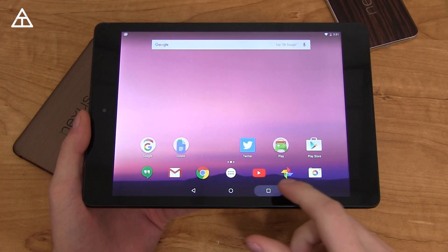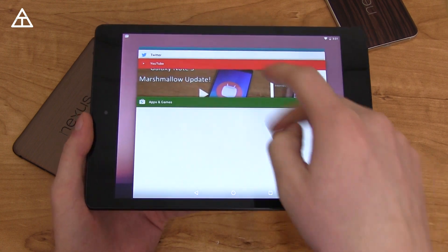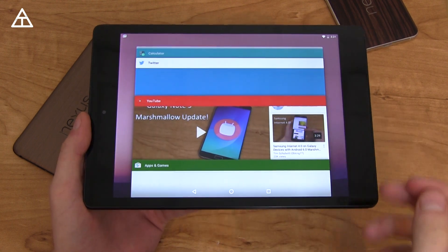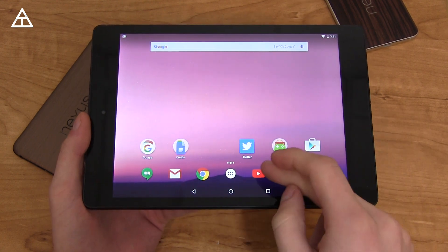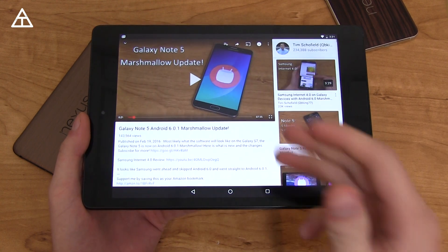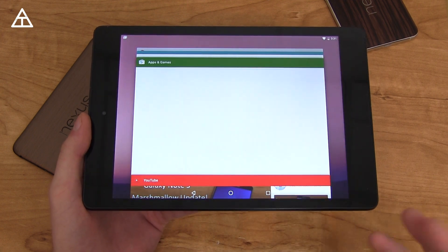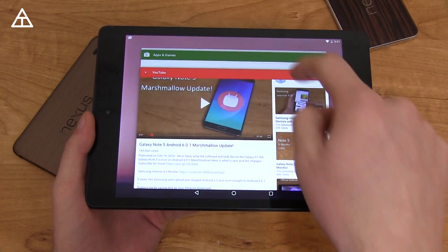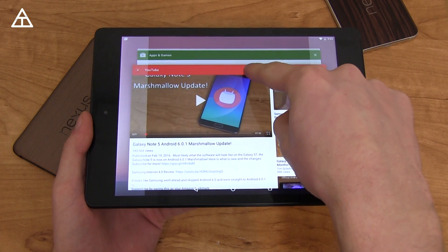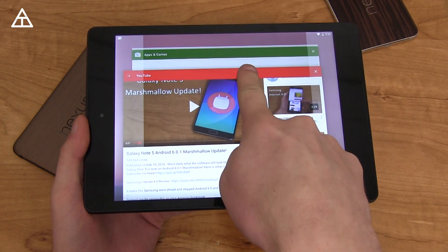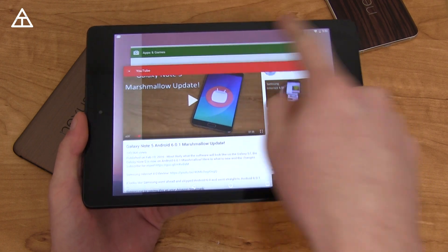So there are a couple different ways to activate split-screen, and also a couple different ways that you can view split-screen. Let's say I go into a specific app, such as the YouTube app. If I press the Recent Apps button, one way I can do it is by pressing and holding on a specific app, and you'll see a couple highlighted windows pop up.